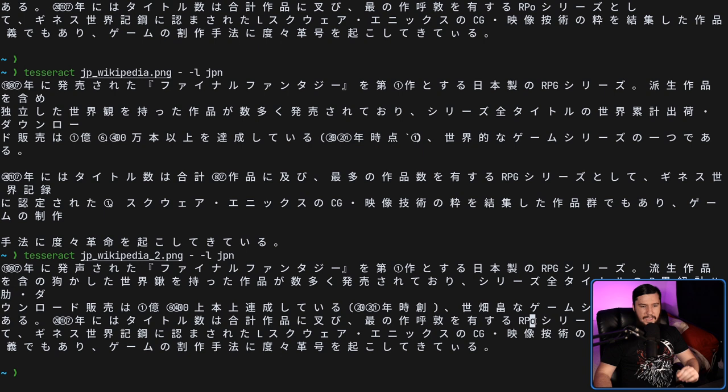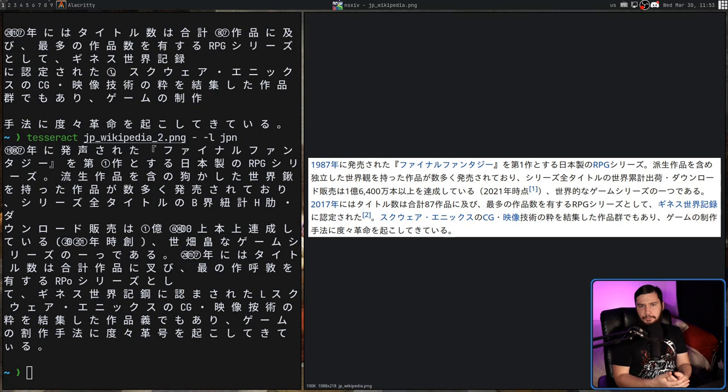Also, all of this has been with fairly standard and basic looking fonts. This is what it does a really, really good job at. When you start getting to things that are kind of stylized,